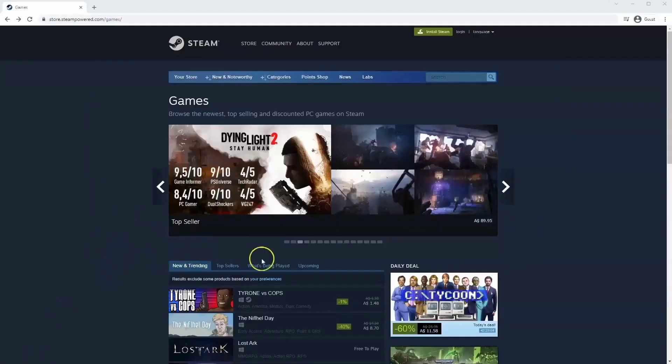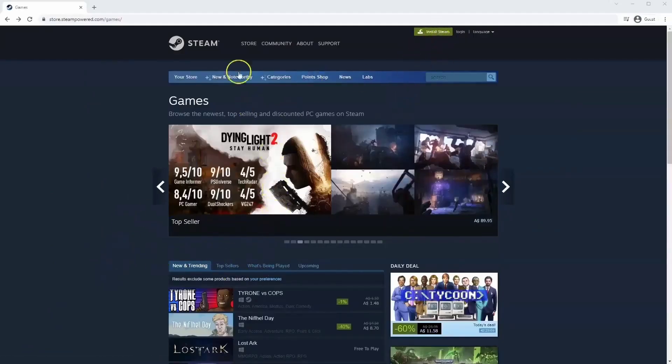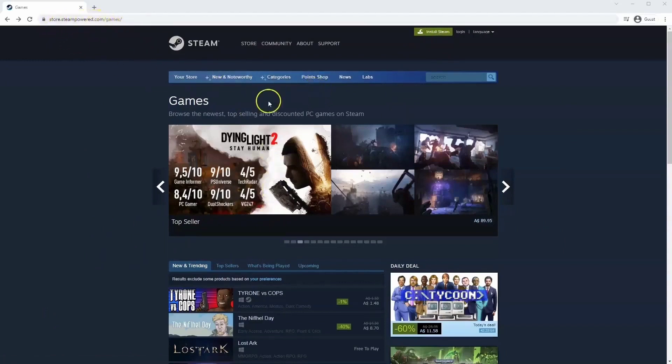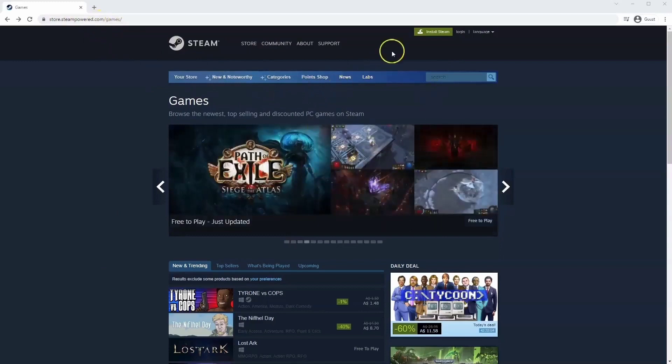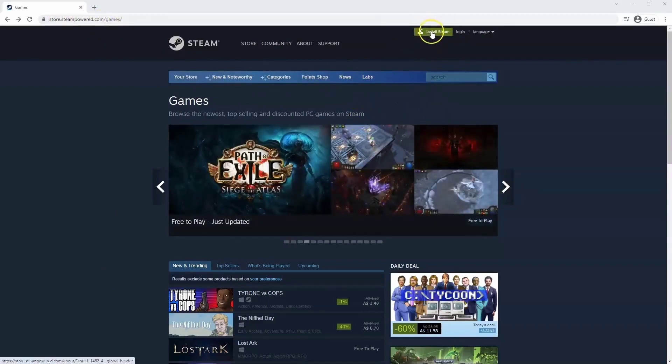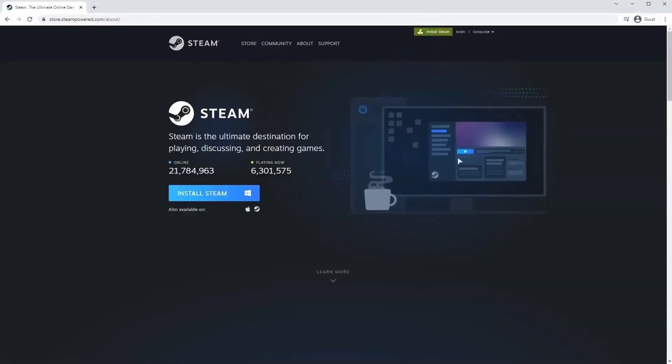If you haven't done so already you will need to install Steam so you will need to go to store.steampower.com. The link for this will be in the description below so you can simply click on that to get to this page. Once this page loads you'll just go to install Steam at the top middle of the screen.